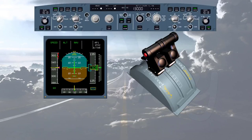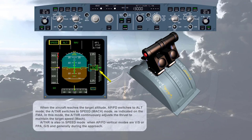When the aircraft reaches the target altitude, the autopilot flight director switches to altitude mode. The auto thrust switches to speed/Mach mode as indicated on the FMA. In this mode, the auto thrust continuously adjusts the thrust to maintain the target speed or Mach. Auto thrust is also in speed mode when autopilot flight director vertical modes are vertical speed, flight path angle, or glide slope, and generally during the approach.